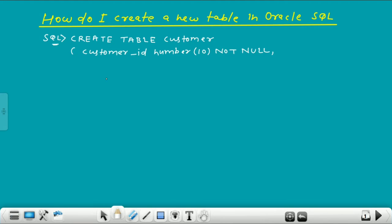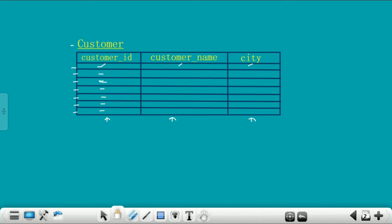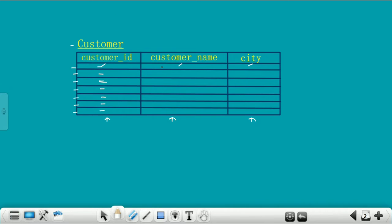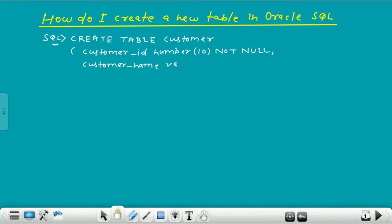Now give the second column name. Here in this slide, the second column name is customer name. This customer name column will store character values, so for character values we write VARCHAR2. Give here size 50, which means the customer name column will store data maximum 50 characters in length. Then give NOT NULL and comma. This customer name column also cannot contain a null value.